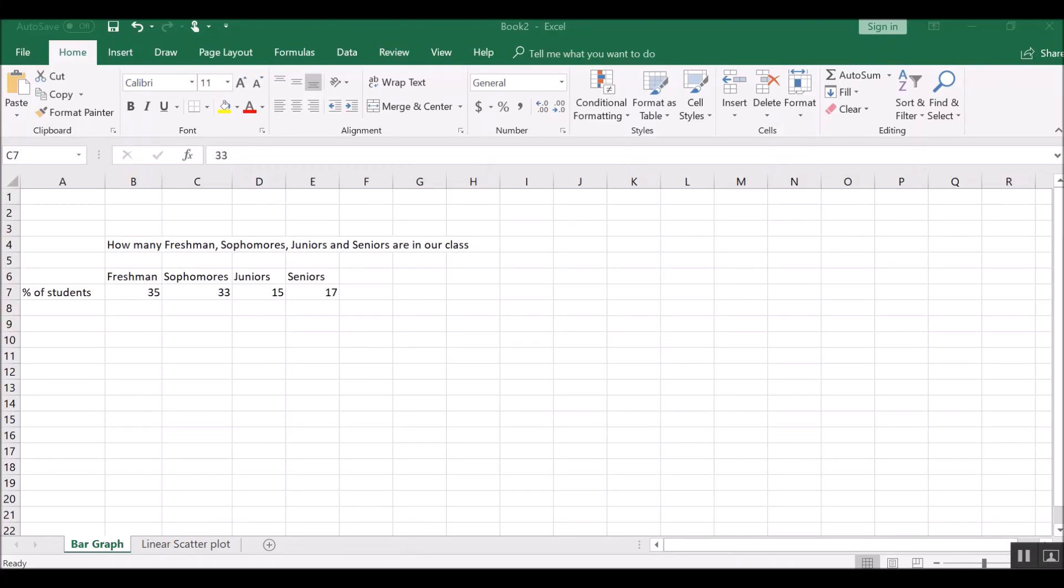So our lecture today is meant to help you get some quick advice about how to use Microsoft Excel to make graphs. Excel is a great data analysis and graphing program.